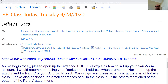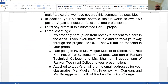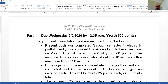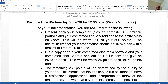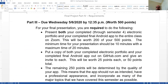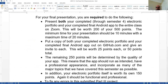Part four of the attachment — and this is for the last day of class, which is a week from tomorrow, worth 500 points — for your final presentation, you are required to set up your own Zoom meeting, invite all of us, and present both your electronic portfolio and your completed final Android app to the entire class on Zoom.